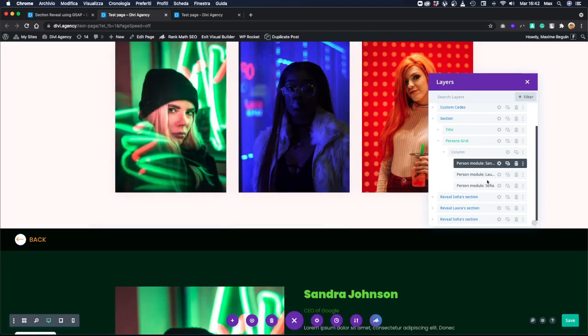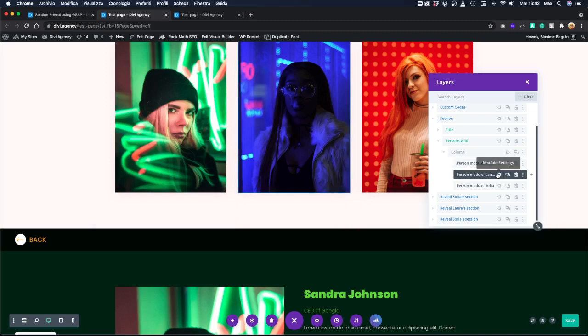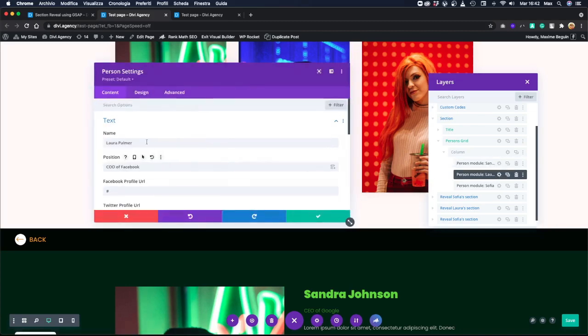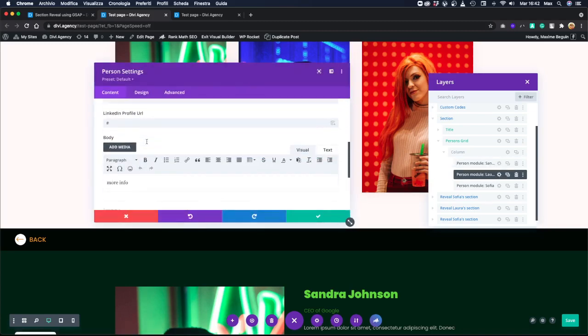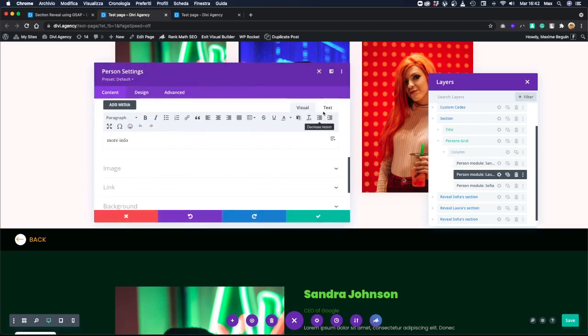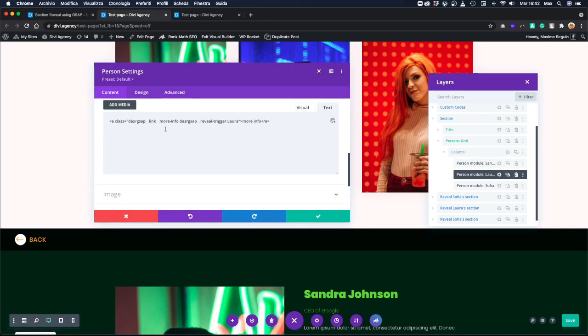If we go to Laura, we will have the same ID. So we still have here the 'reveal trigger' class, but we now have 'Laura' as a second class.